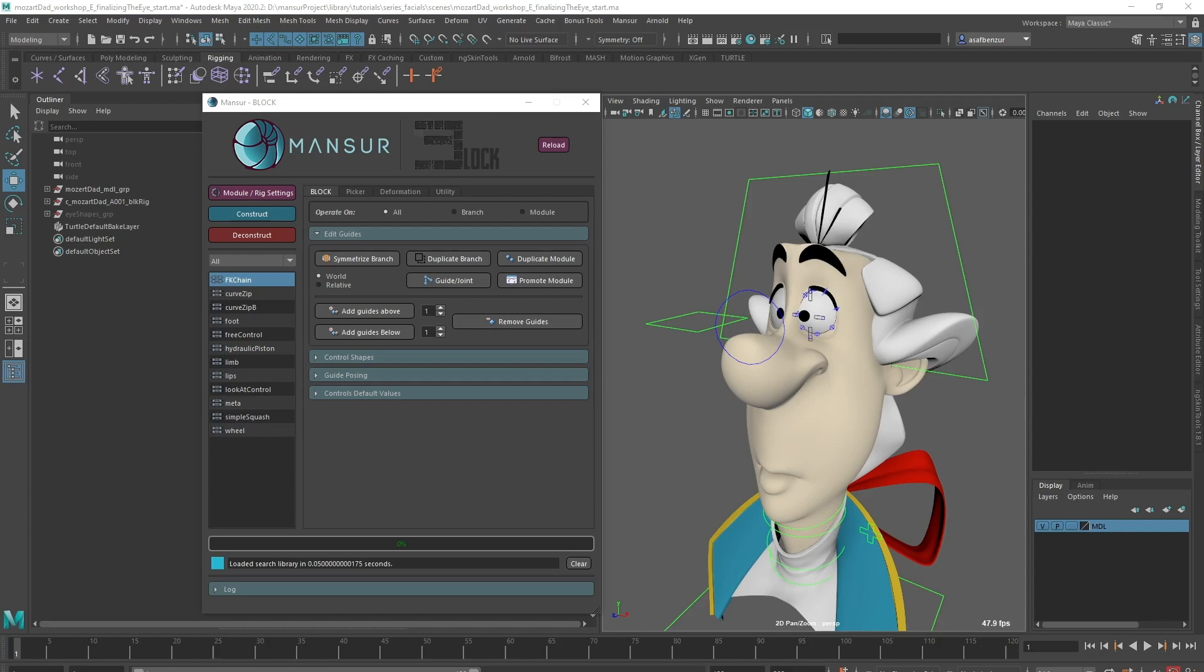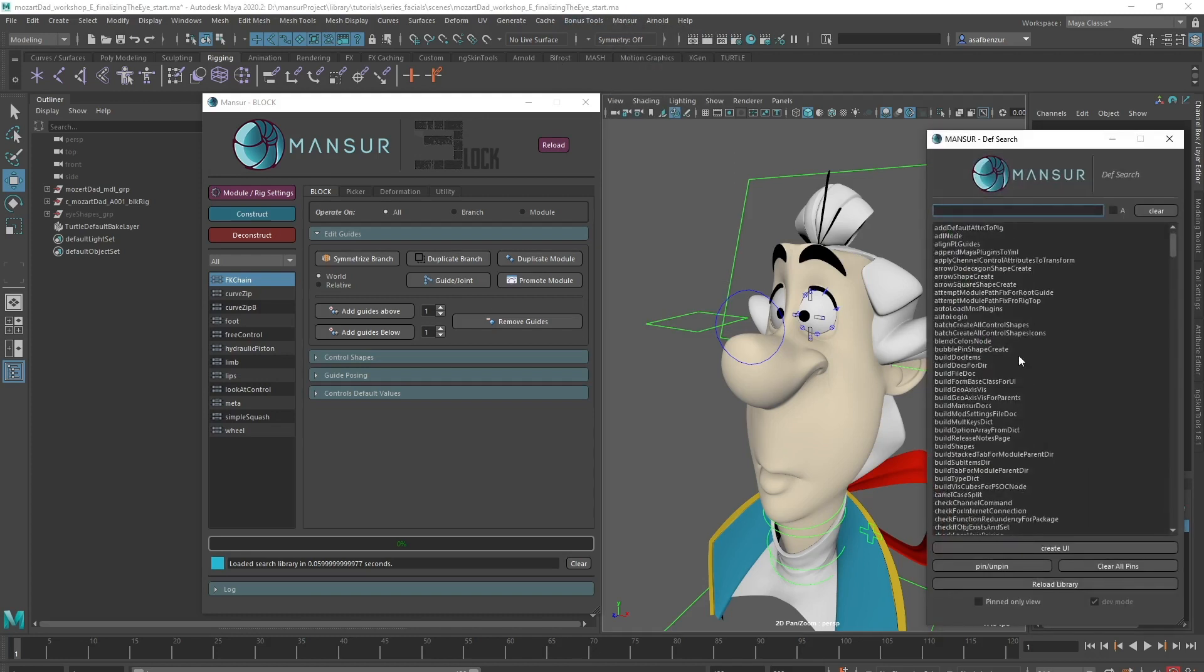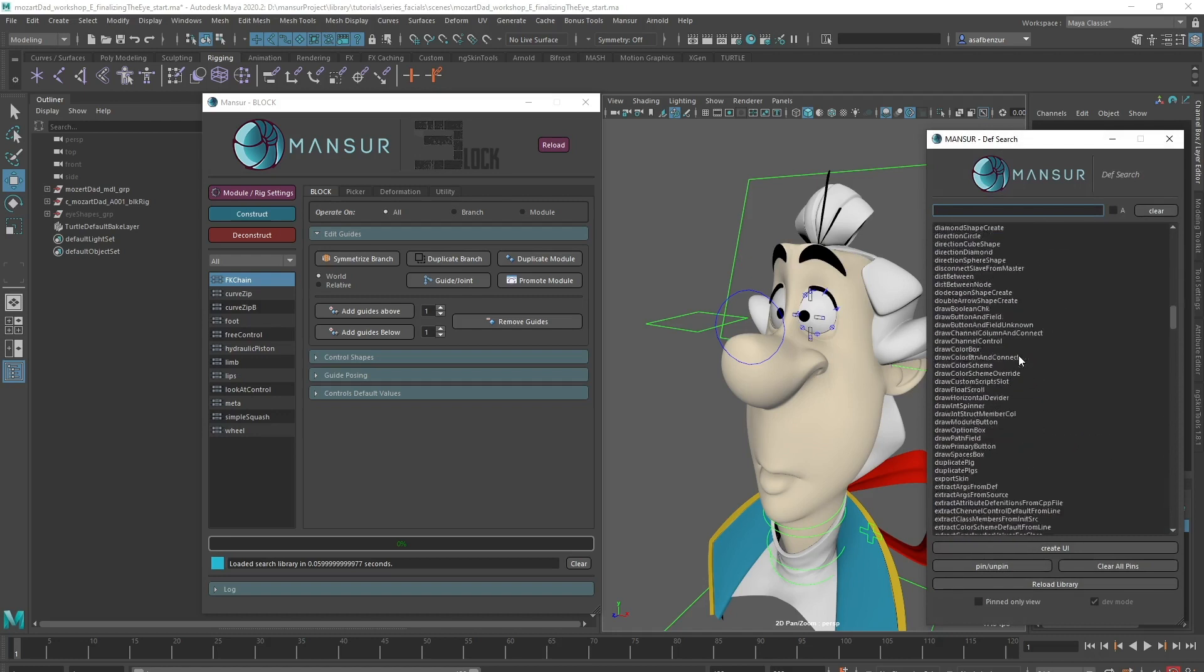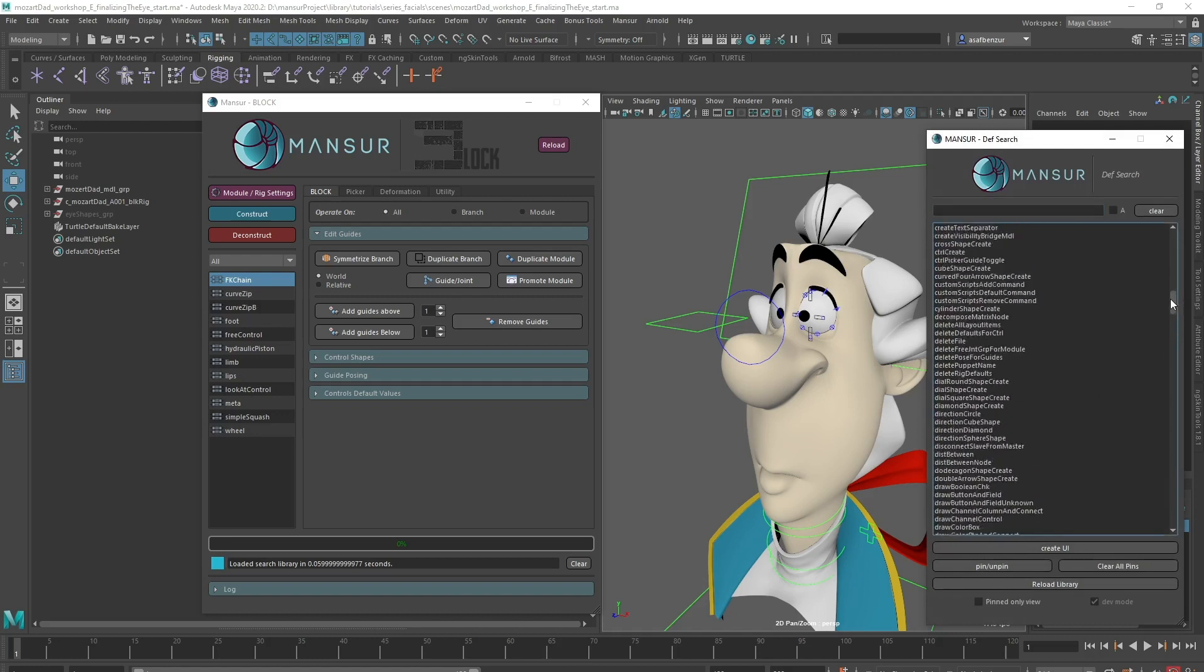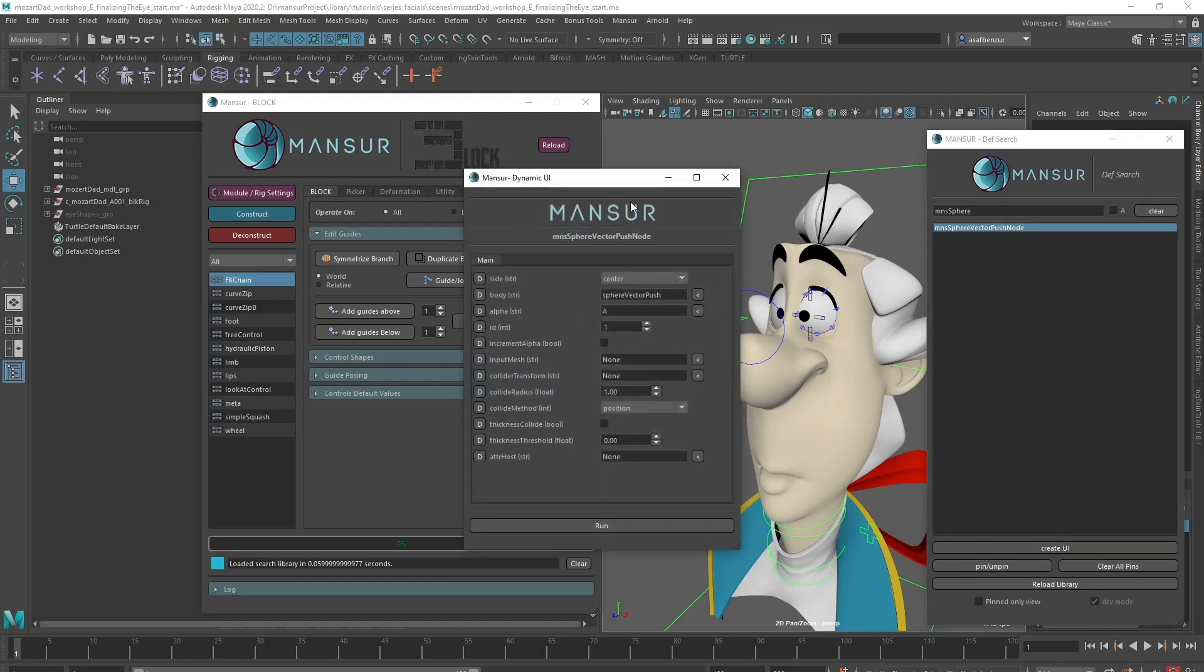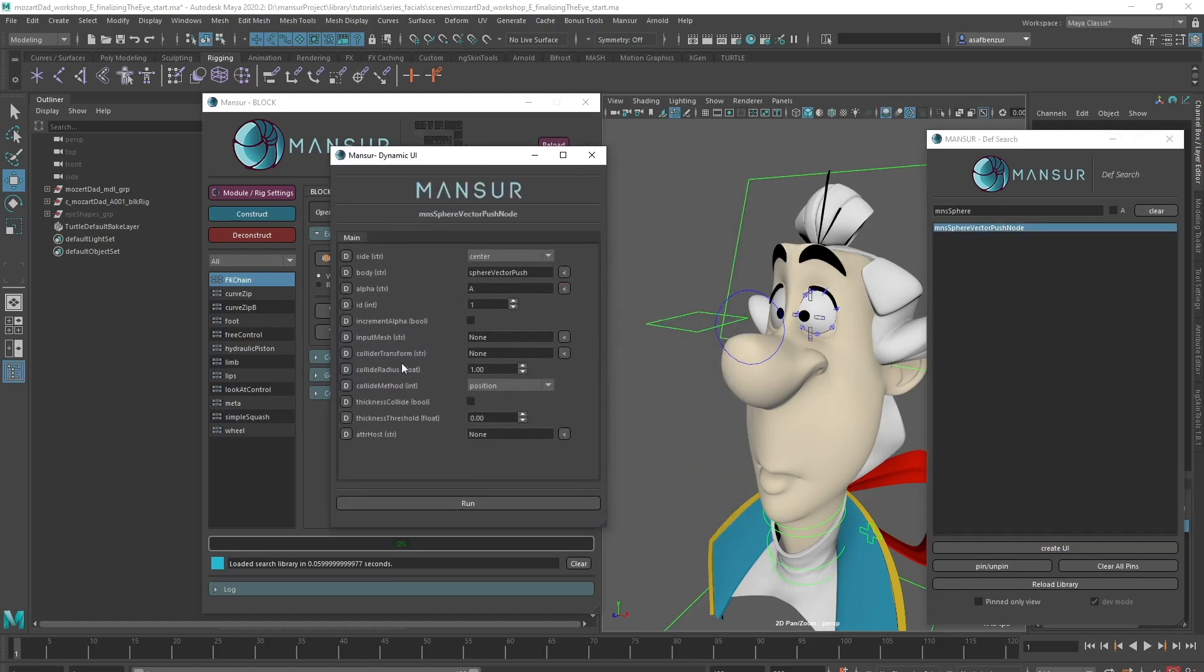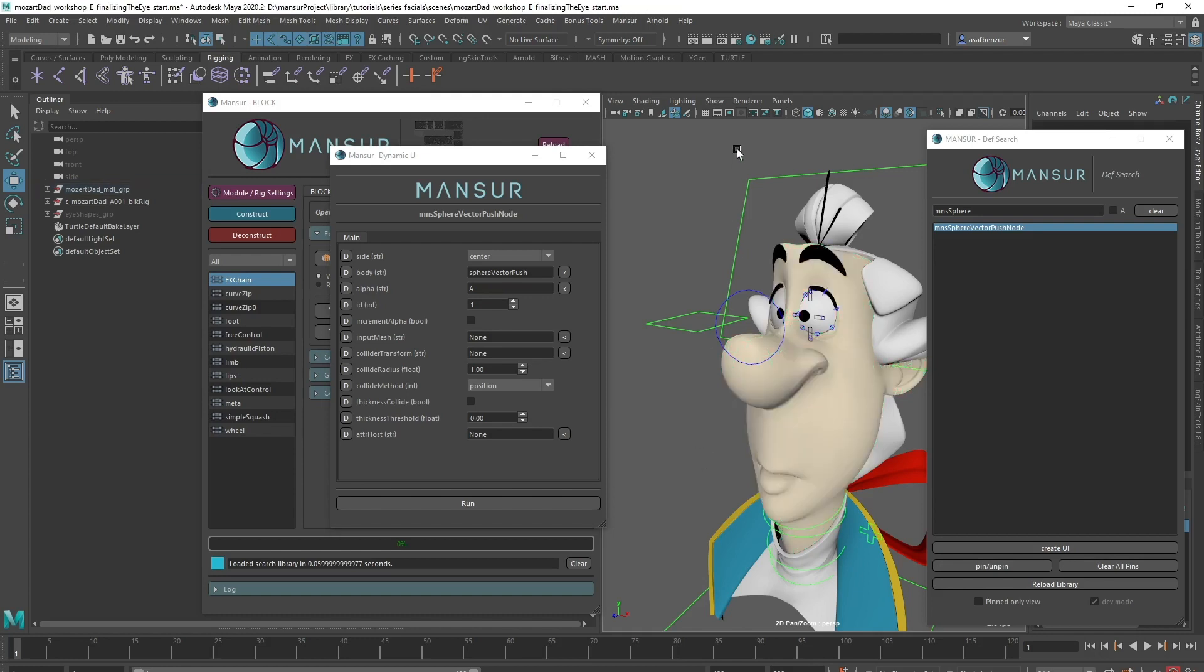To create it, we're going to be using Mansur Rig's Dynamic UI Creator. This is a very useful tool that will allow you to create a user interface to every single method within Mansur Rig's Python library. I'll launch the tool from the main menu and start typing MNS Sphere in the search line and locate MNS Sphere Vector Push Node method. I'll double-click it to create the UI. Now this UI is created dynamically, based on the given method. So it is just a user-friendly way to run Python methods visually instead of calling it using code.